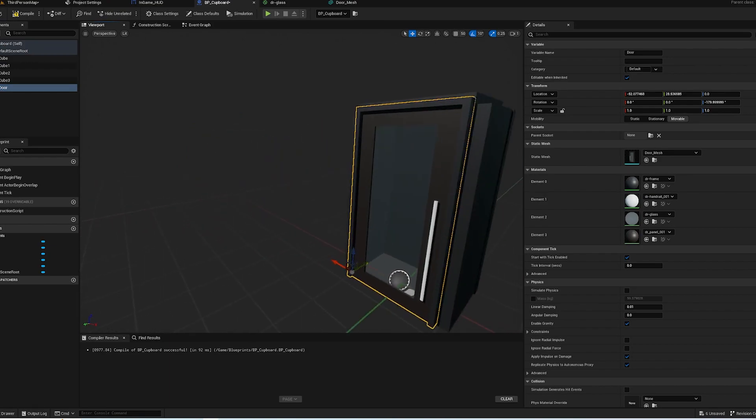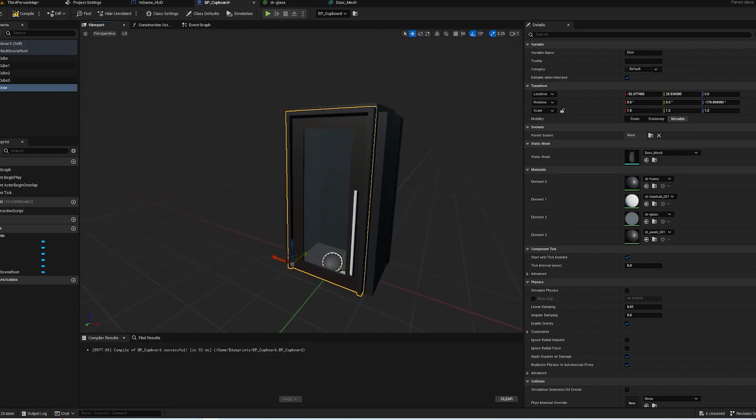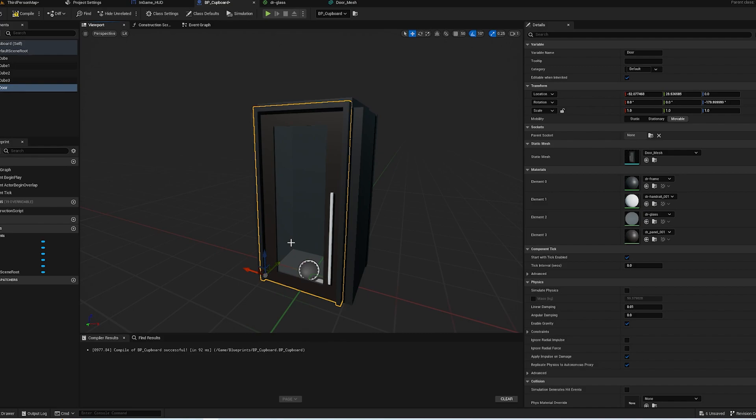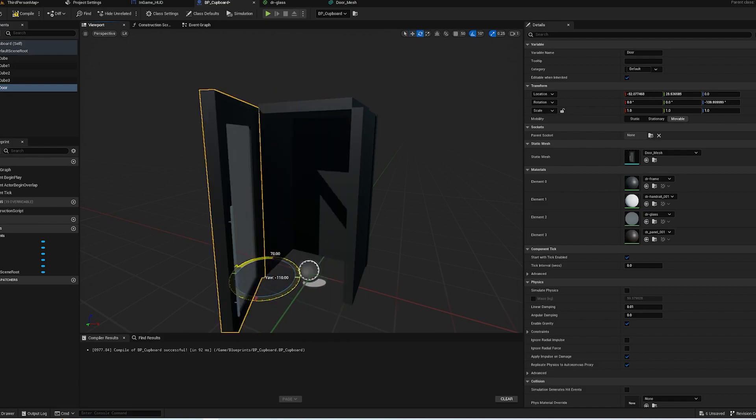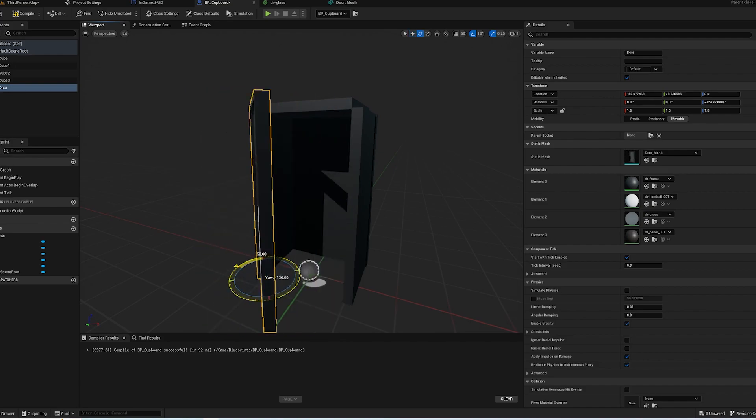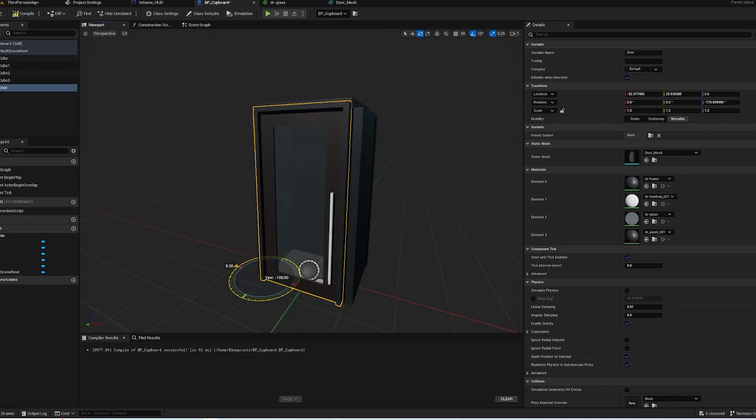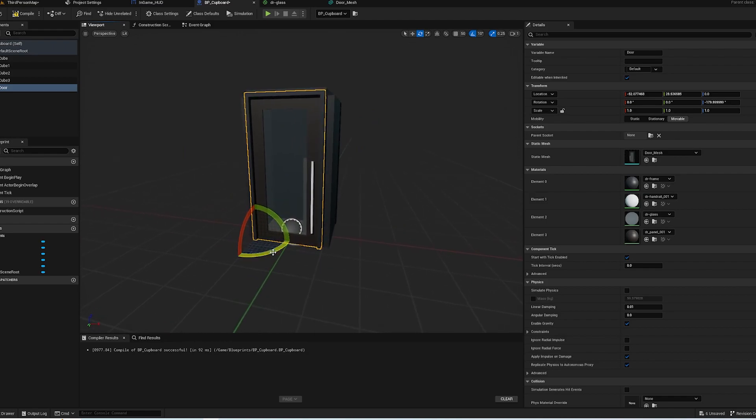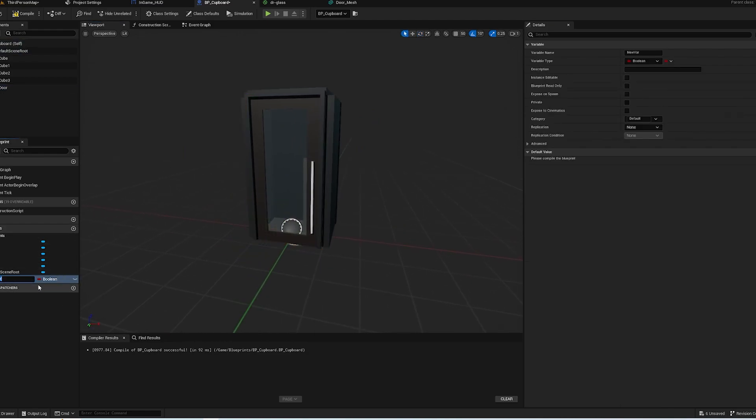Okay, as you can see I have now made the cupboard. I took a free model for the door, but you can also use the Start Content door as well - that also works. The main thing is that the pivot is on obviously the hinge, so that when you open it up it does actually open as a door, which is quite an important thing. So we're going to start this open, but what we're going to do is we're going to have a variable here. We're going to call it Open, make it a boolean, and we're going to have in a Construction Script.